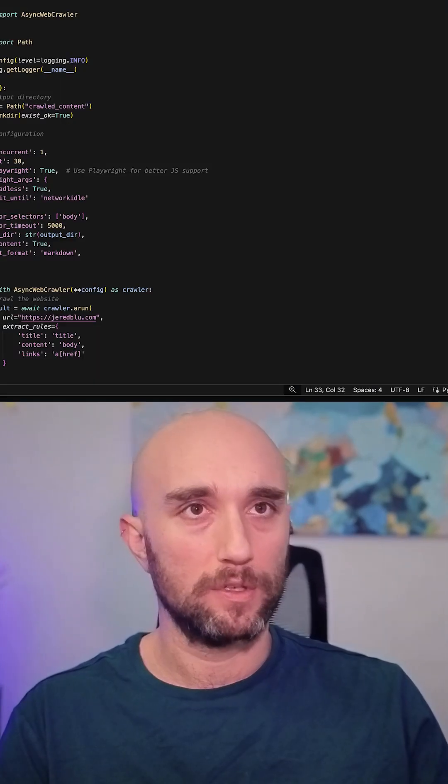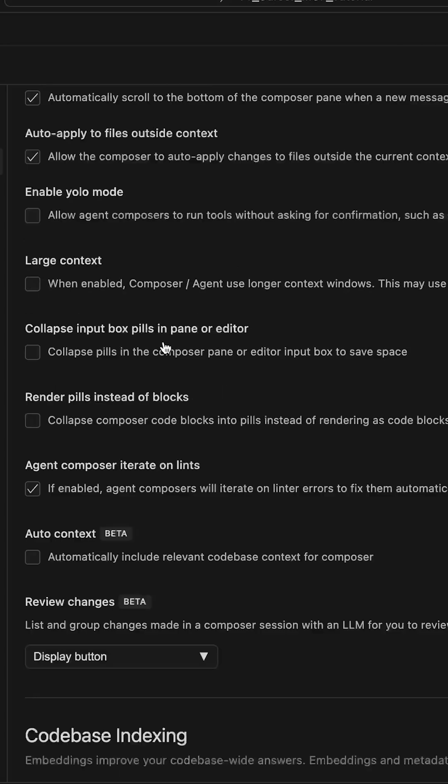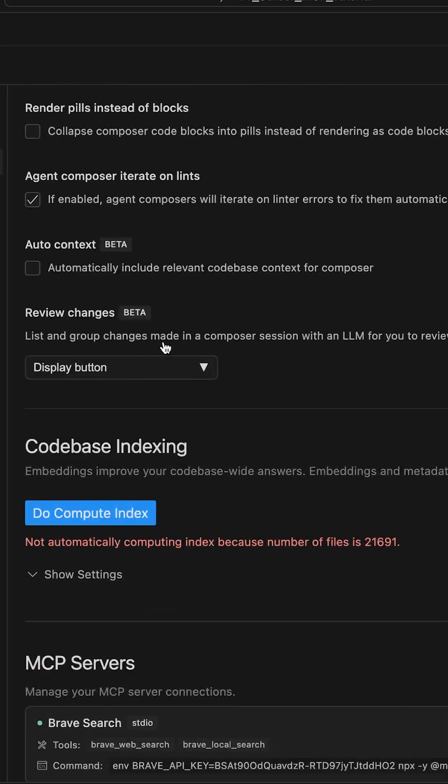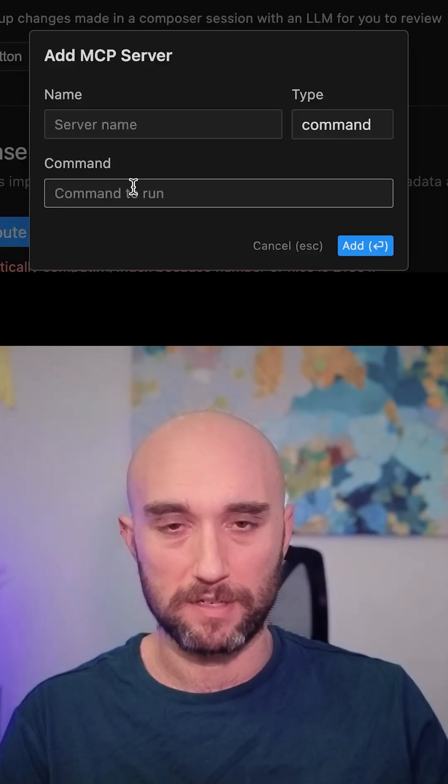All you do is you go to Cursor Settings, and you go to Features, and you scroll down to MCP servers. We're going to set up Puppeteer together.